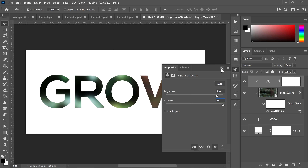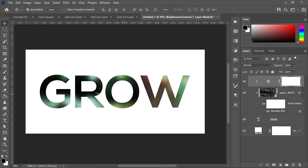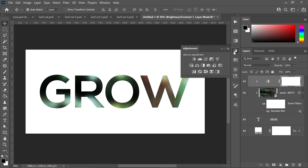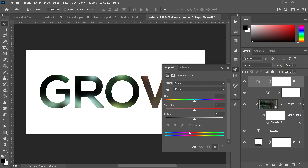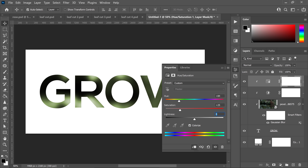As you can see, if we minimize this we now have a really cool effect. Go back into Adjustments and get yourself a Hue and Saturation. Same as last time, clip it onto the layer below. Click on Colorize. Set the hue to 84, the saturation to 25, and the brightness to minus 34. Then minimize this.